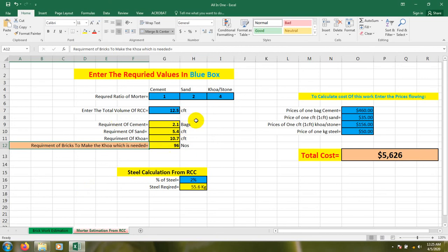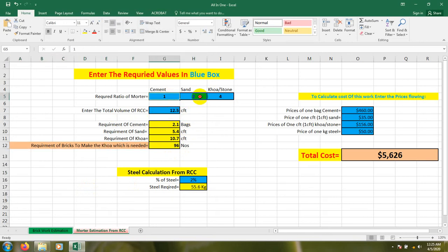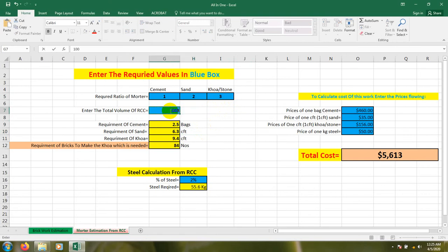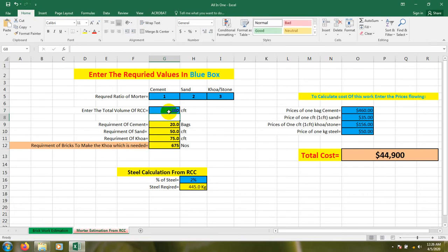That was our concrete materials calculation. You can also change the ratio here according to your requirement. For example, I will use cement 1, sand 2, and aggregate 3. Like that you can change the ratio. Suppose I will estimate for 100 CFT of work.